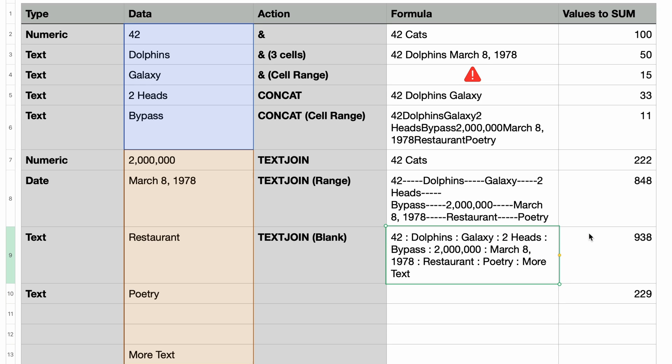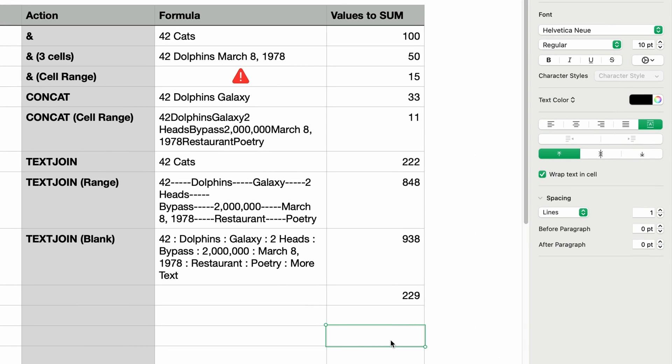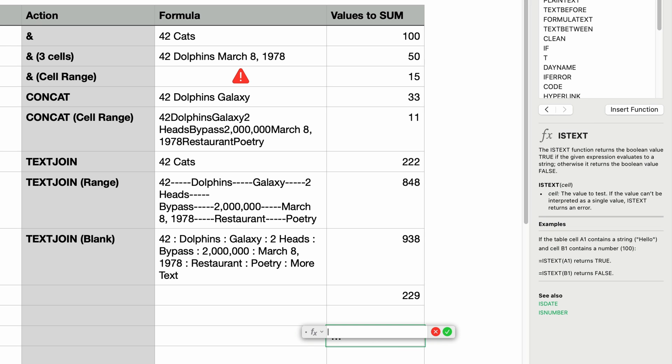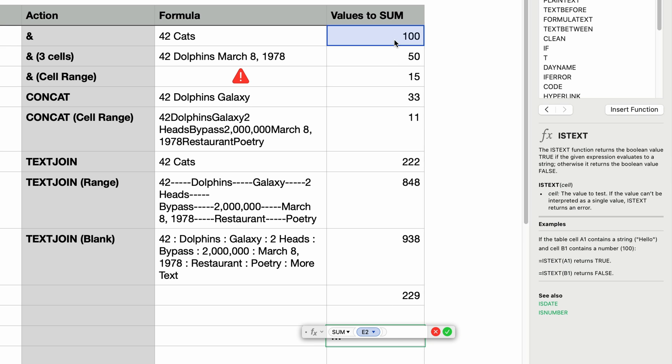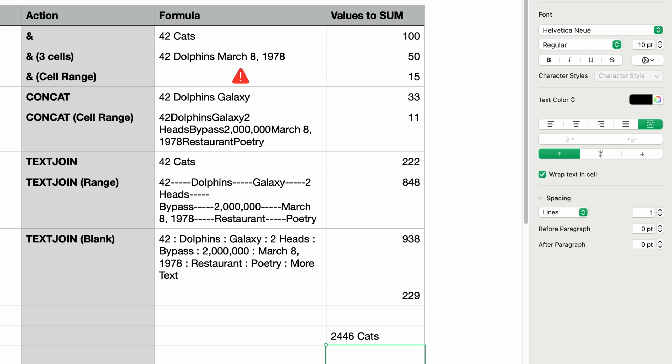One last example to show you is using one of these functions combined with another function. So in this next column values to sum, let's say I want to show the total but also indicate what the total represents. I'll add a new formula at the bottom and then type in SUM and press return. I'll select the range of numbers that I want to sum and then after the closing bracket I'll type in the ampersand and shift quote and then a space and type in the word cats and then close the quote. I'll press return and this shows me the total as well as the descriptive text that we entered. And of course you can do the same thing with the CONCAT function and the TEXTJOIN function.